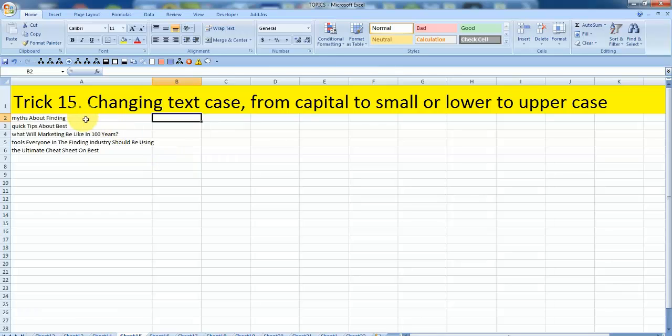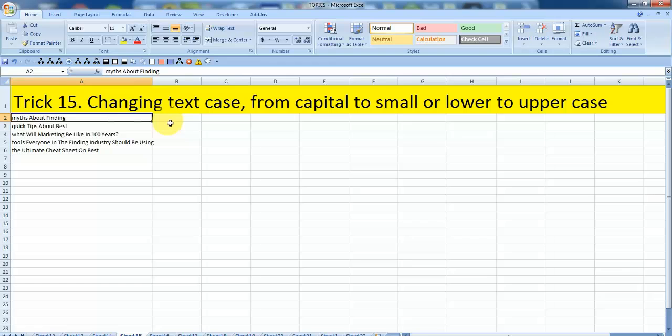First select the range you want to work in. Once you have selected the range, bring your cursor to the cell where you want to get the results.